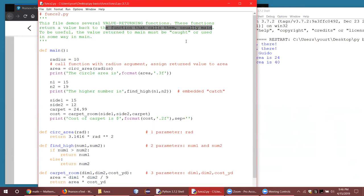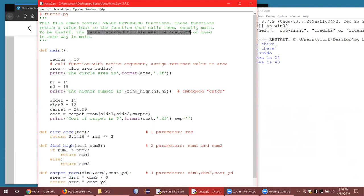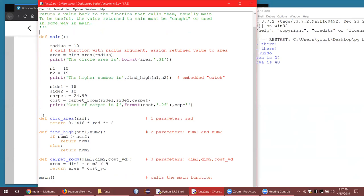To be useful, the value returned has to be caught or used in some way in the main function. If a function returns a value, you've got to catch it — or it's like playing ball and somebody threw the ball over your head; you don't get to play with the return value if you don't catch it. In this case, I defined the functions down below main; it doesn't matter where you put them as long as they're in the same file.